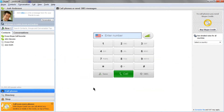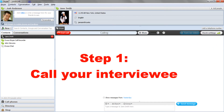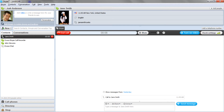Either way you contact your interviewee, it might sound something like this. Hello? Hi, Jane. This is Josh Anderson from JoshSpeaks.com. Is this still a good time to do our interview? Hi, Josh. Yeah, I'm ready when you are. Great. Just give me a moment to start the Avoca recording service. I'll be doing a quick introduction and then jump right into the interview after you hear the beep.